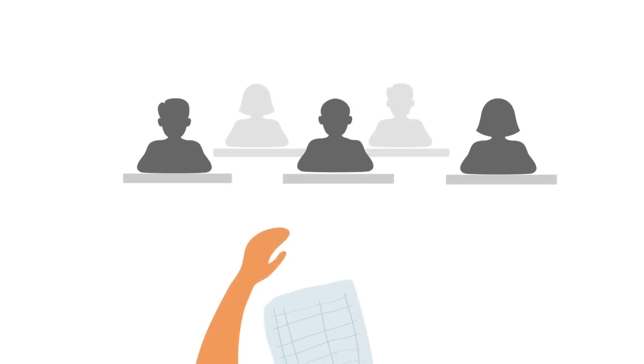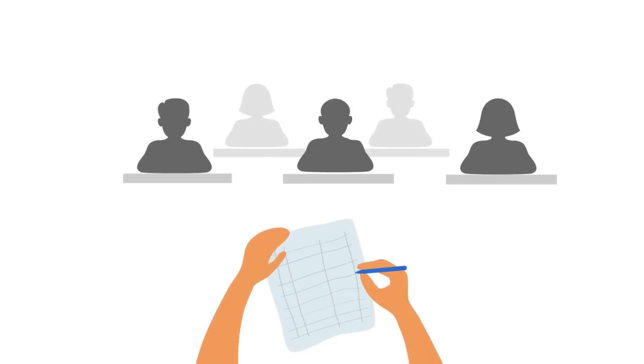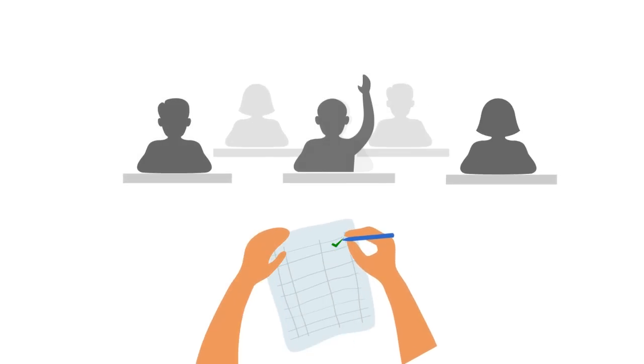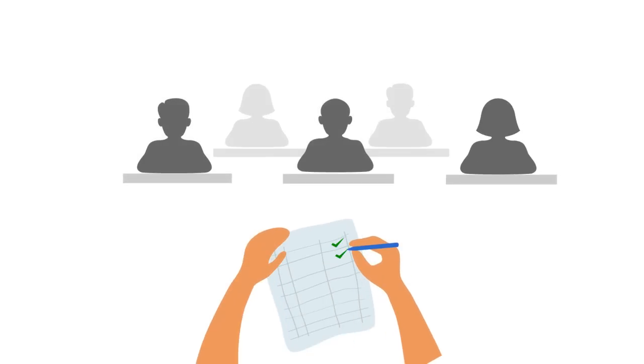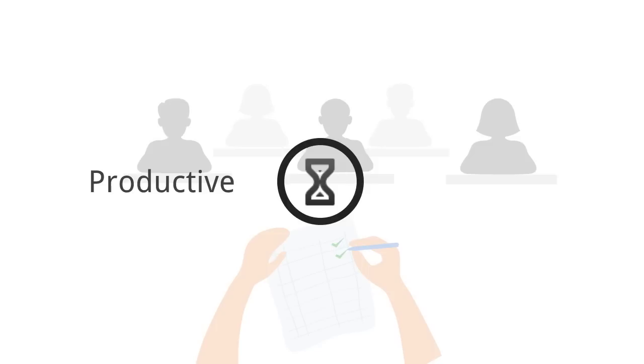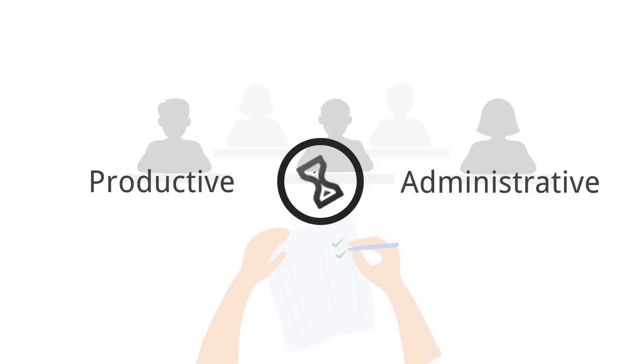Taking attendance in classrooms in the traditional manner of roll calling has been an inefficient one. It is a time-taking process, one in which the teacher is forced to spend her productive time in an administrative task.